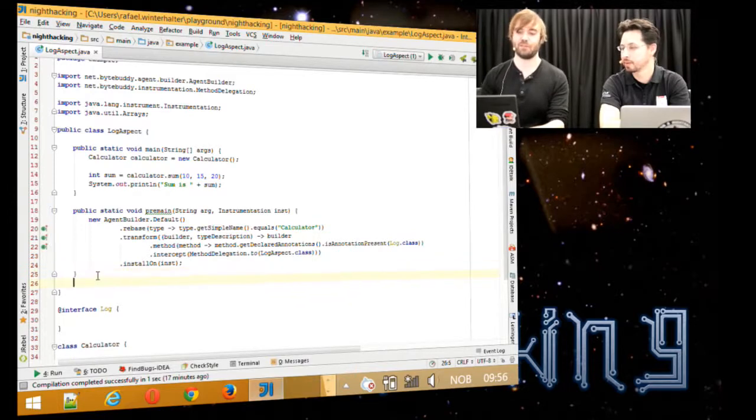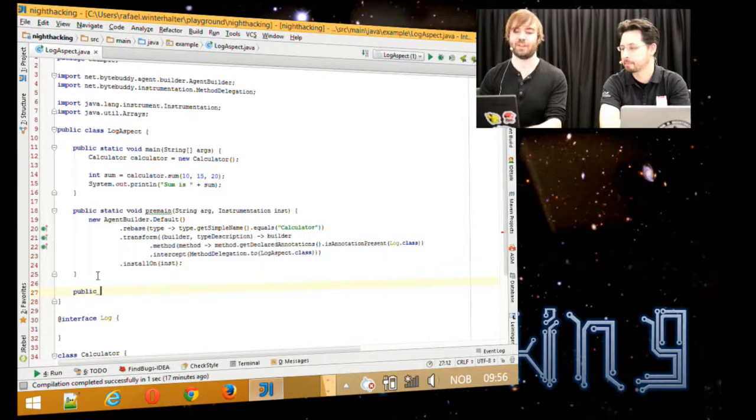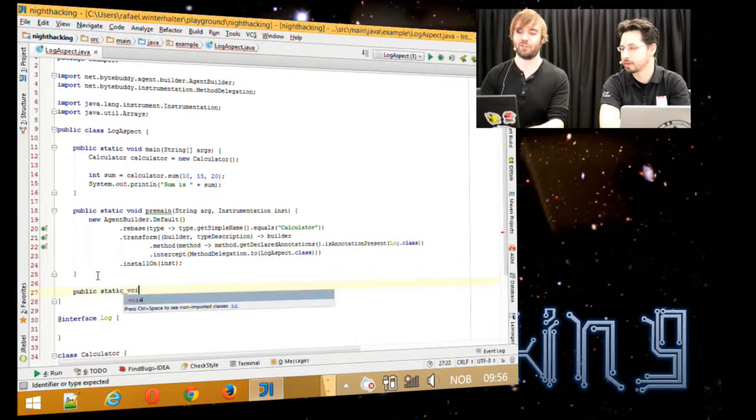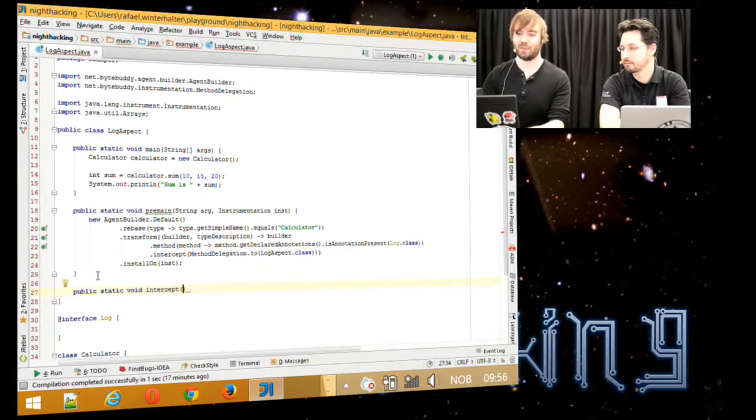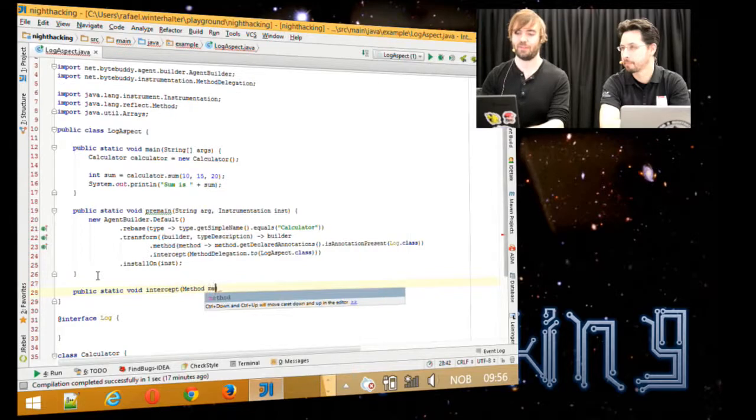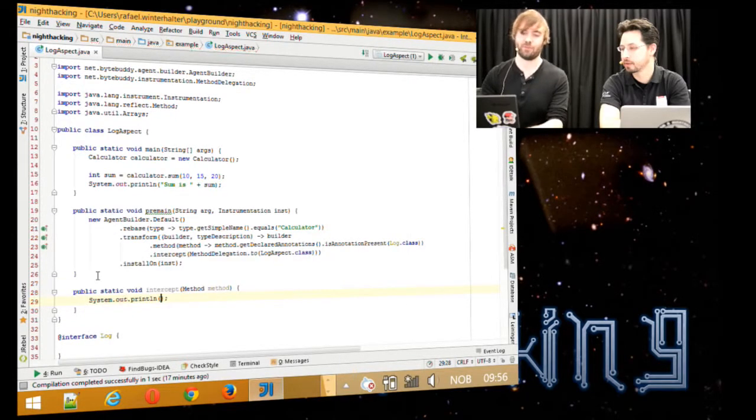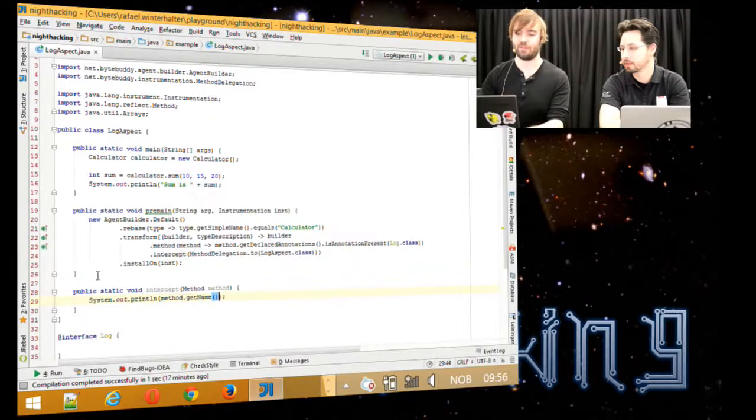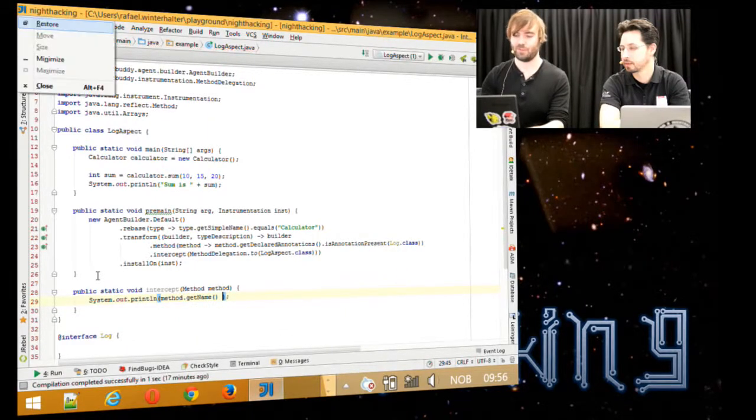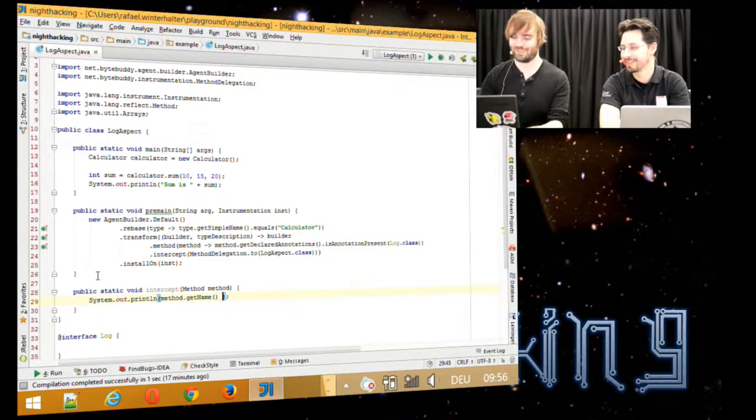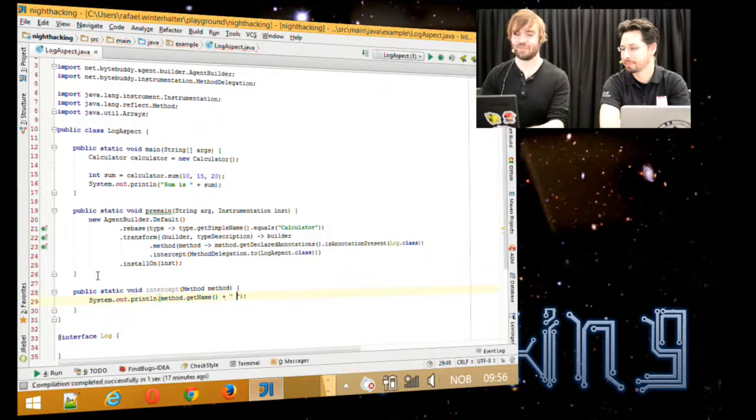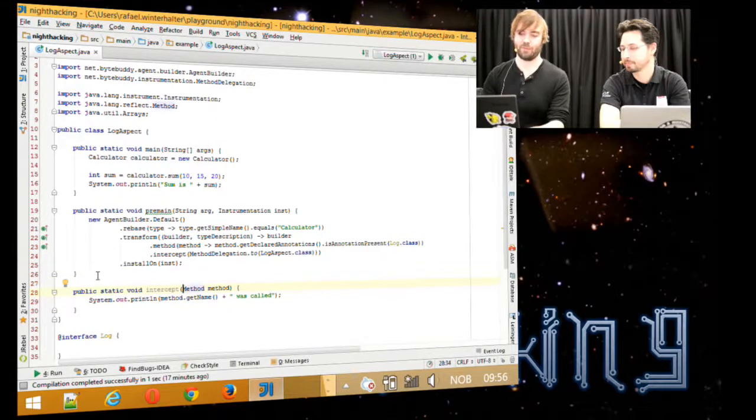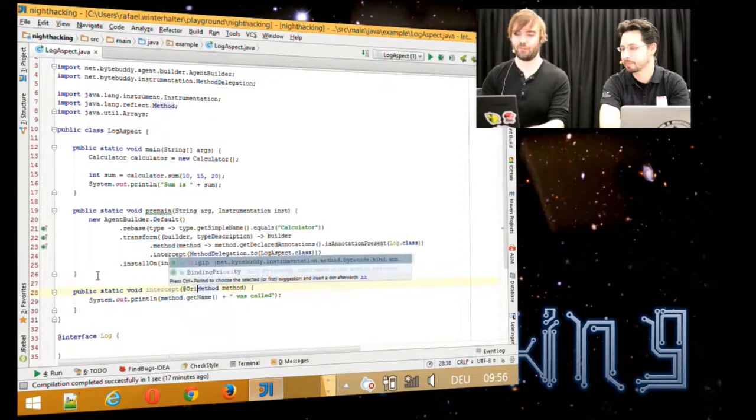ByteBuddy works more or less with dependency injection. You can just define any method on any class. You can use JavaBeans, but you can also use static methods which we will do here now. We say we want to intercept something and we want to know the method that is intercepted. With this method, we just want to do simple logging. We say method get name was called. In order to tell ByteBuddy what we want here, we just say we want the origin.